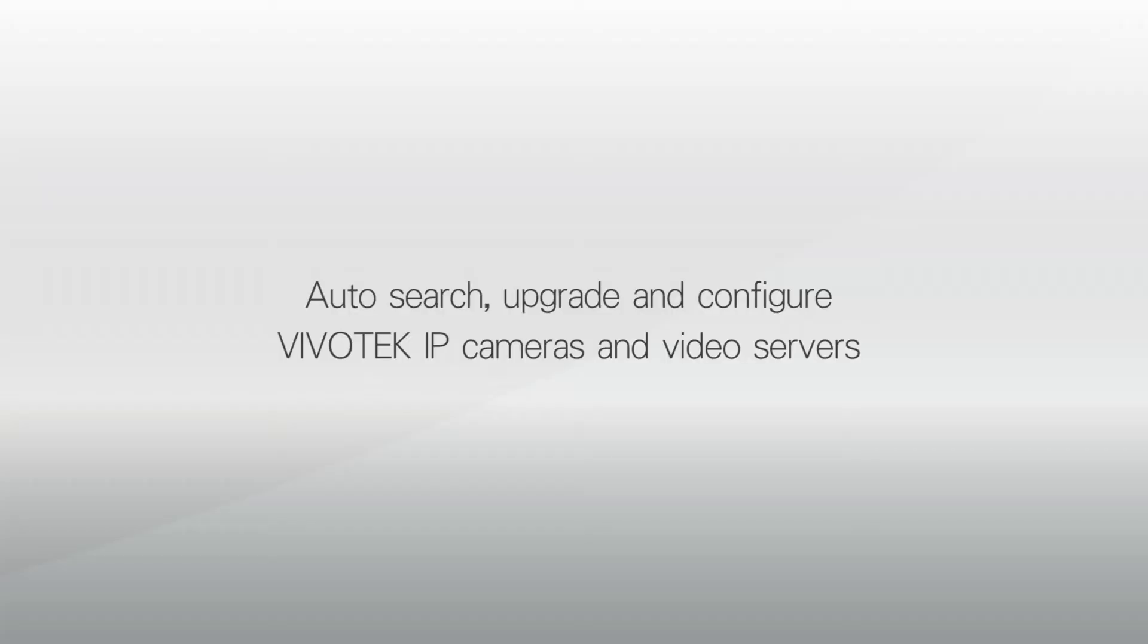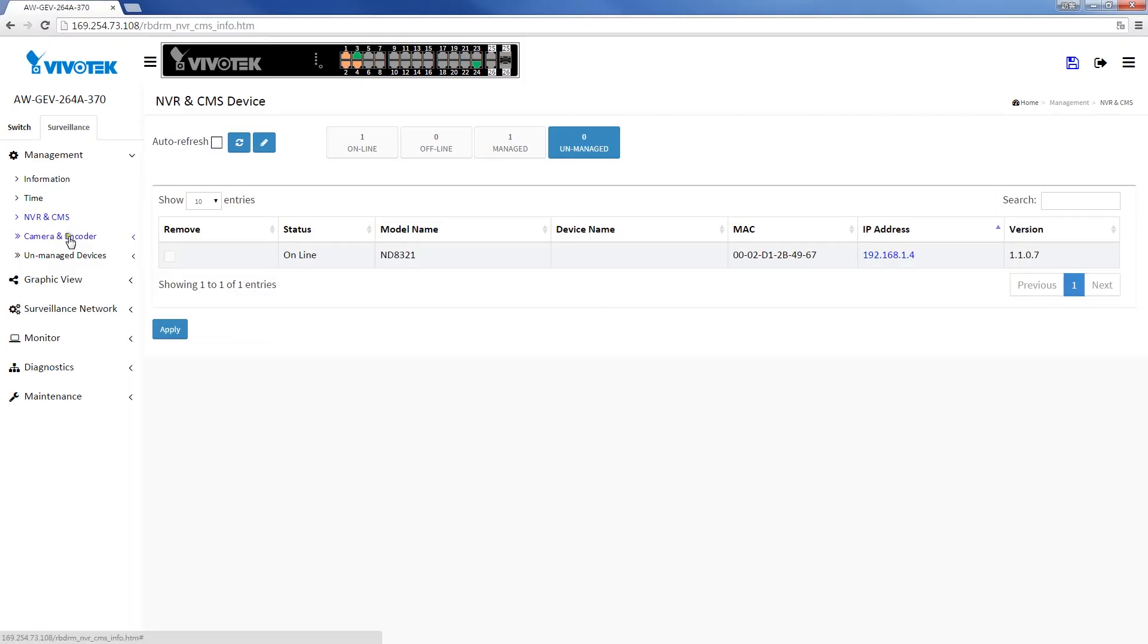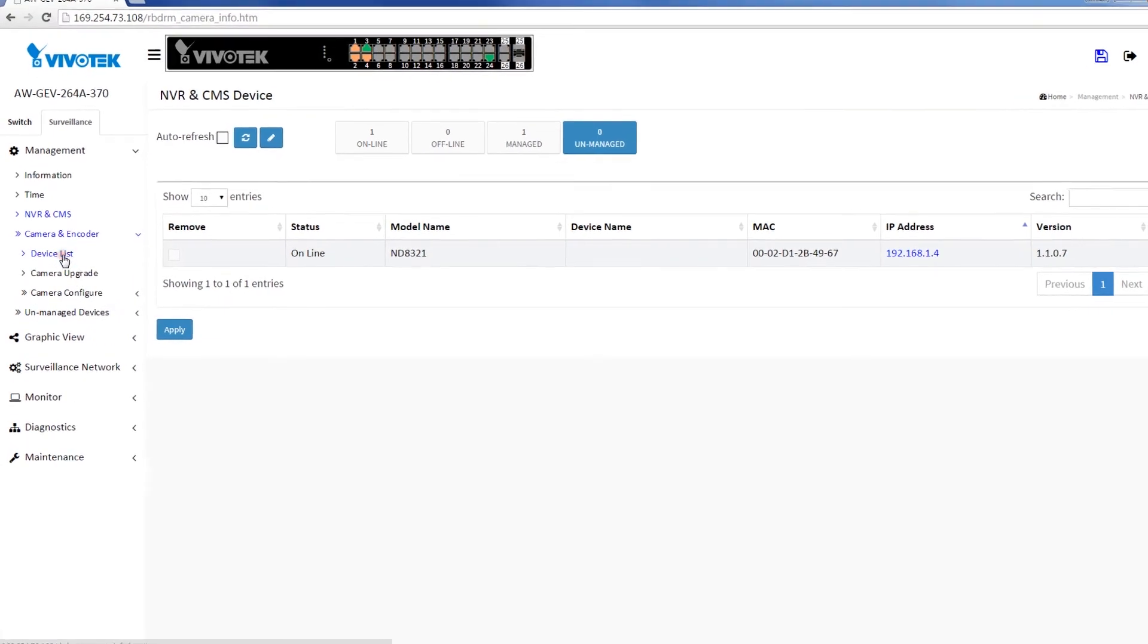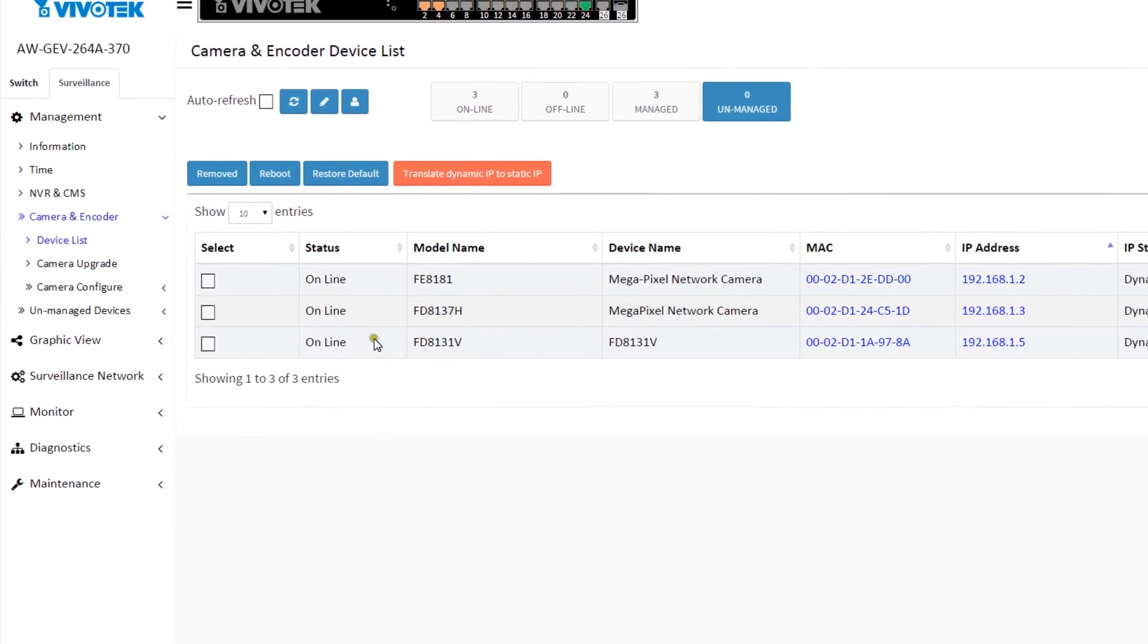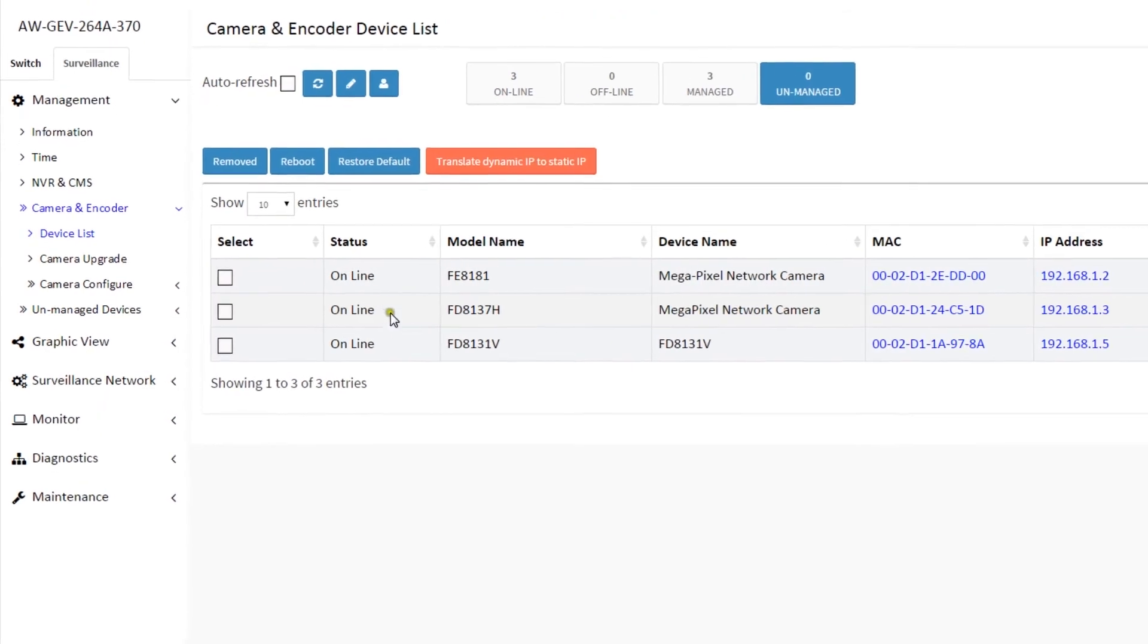For the camera and encoder, you can also auto-discover, upgrade firmware, and configure, import, or export files.